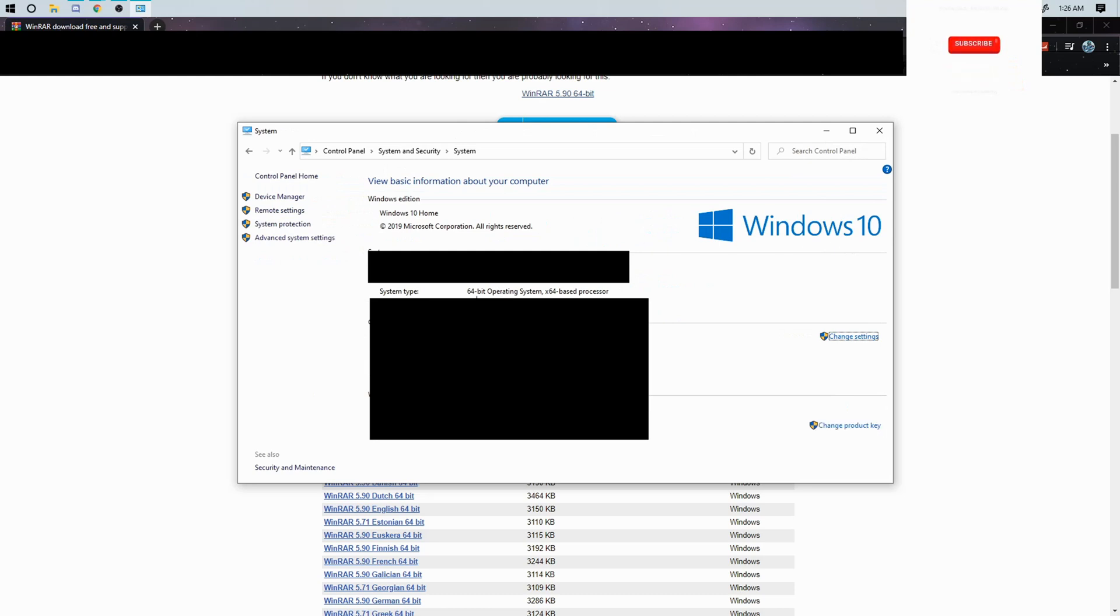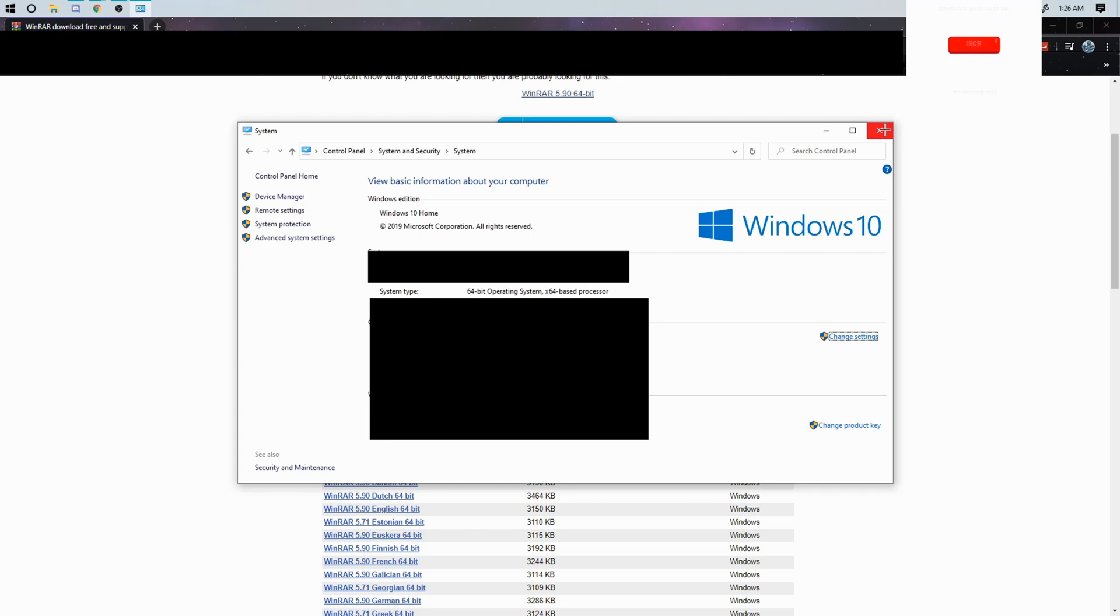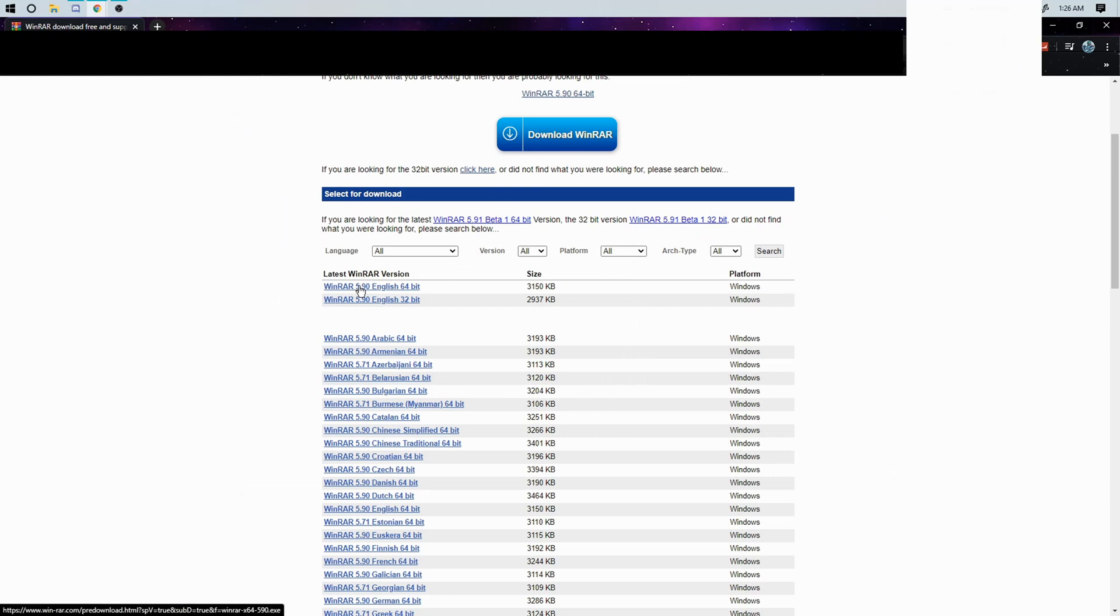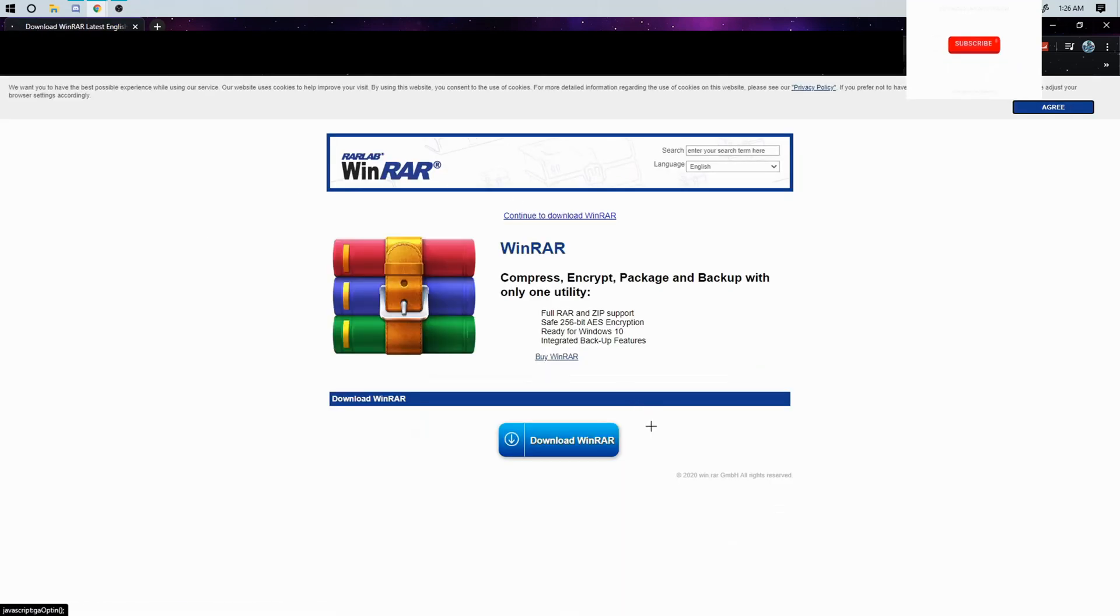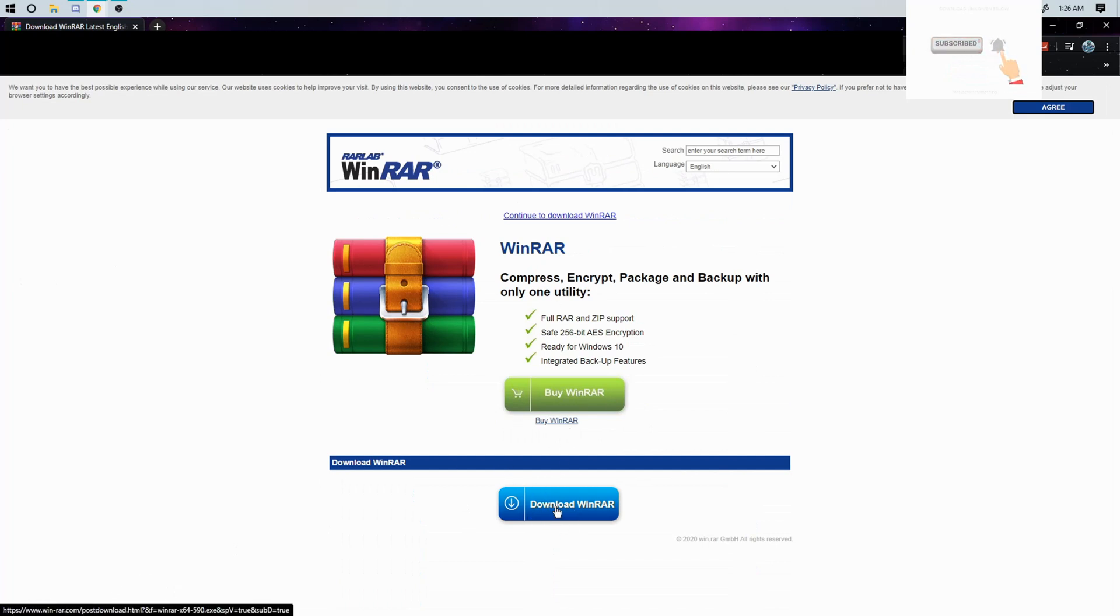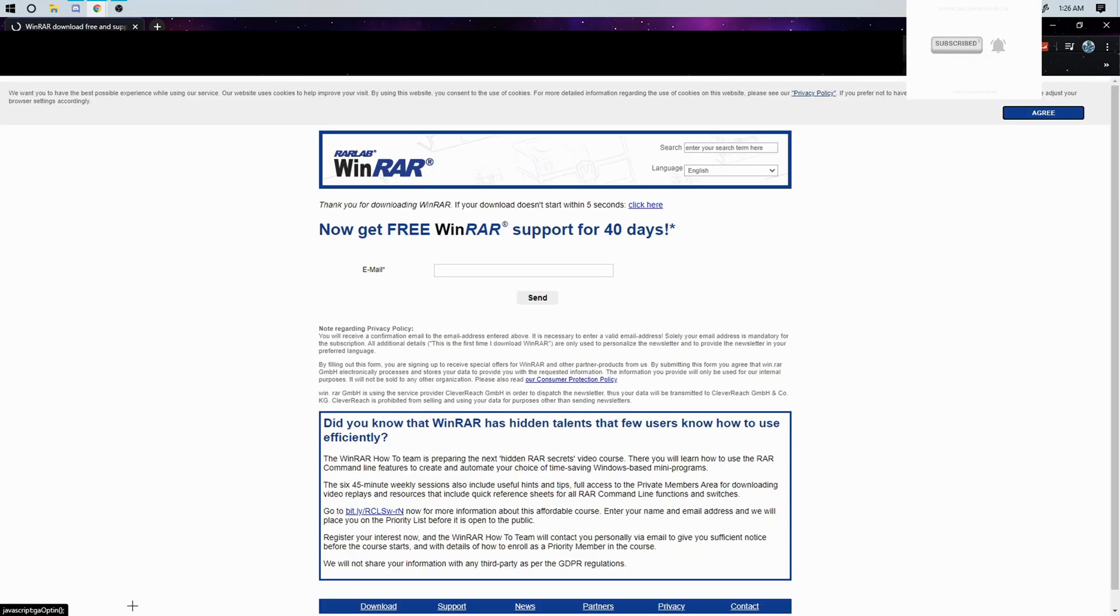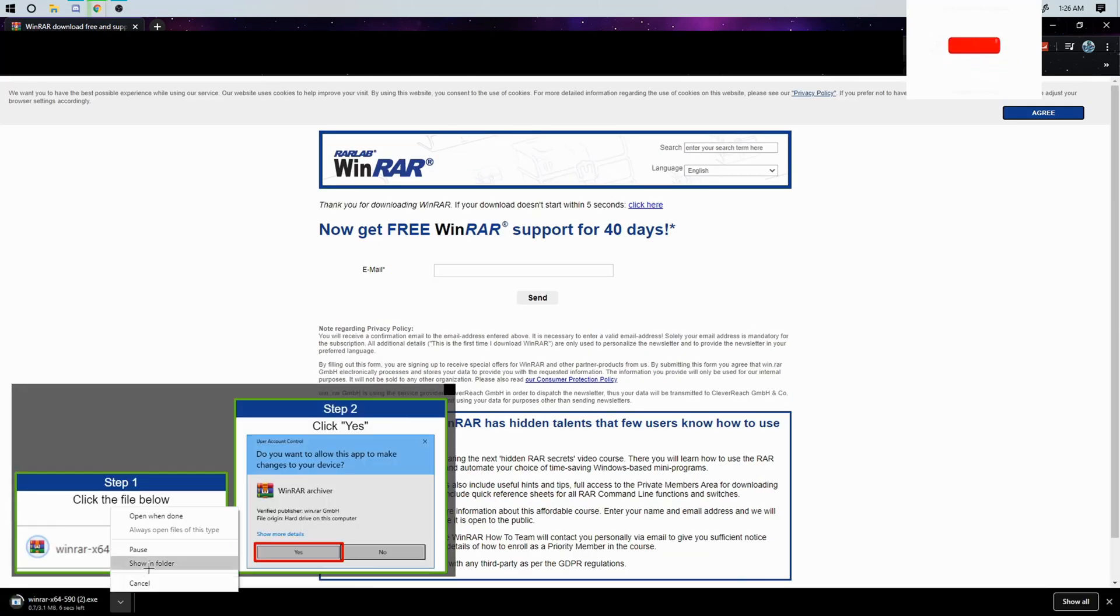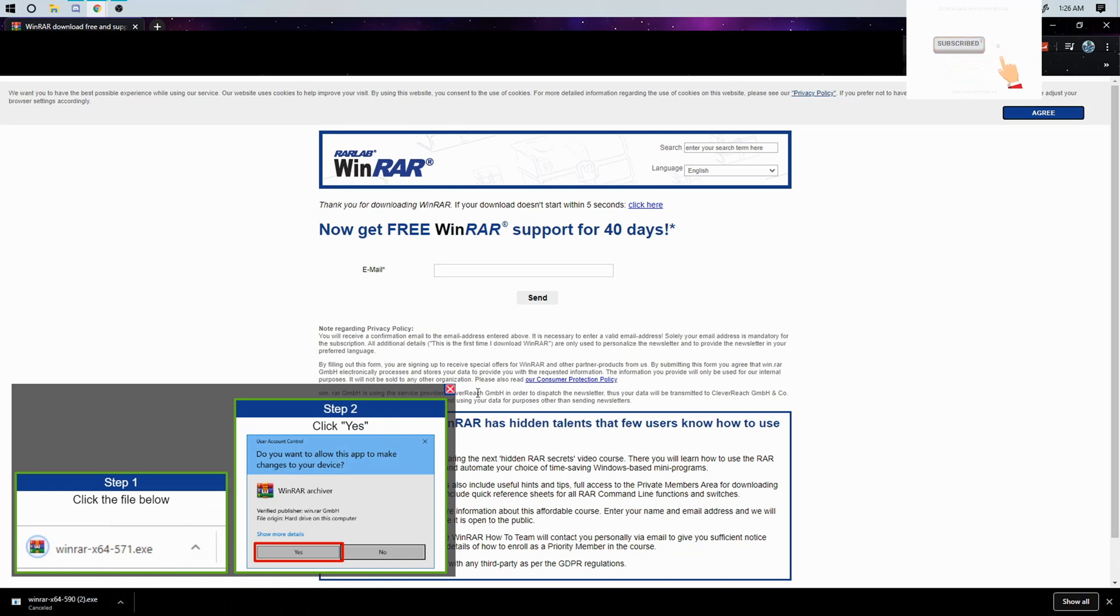And right here it'll say 64 bit operating system times 64 base processor or 32 bit operating processor, but it does not really matter. So just click on the 64 bit if you have it and click download WinRAR and it'll download. But I'm just gonna cancel it because I already have it.